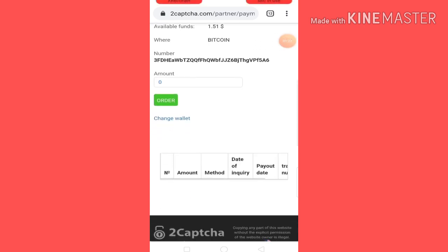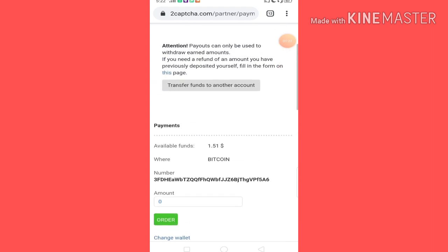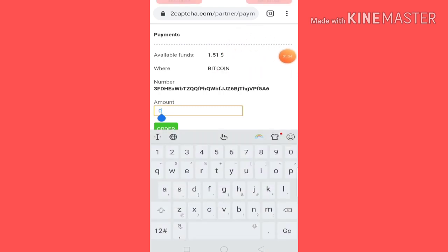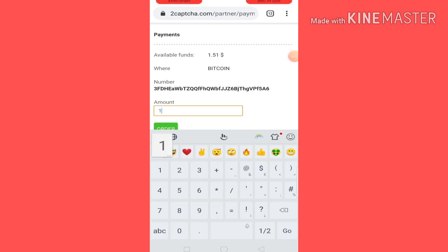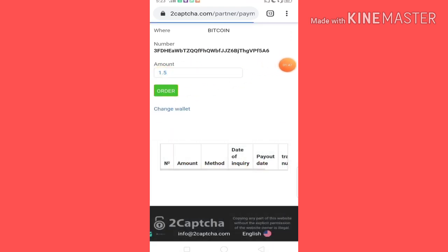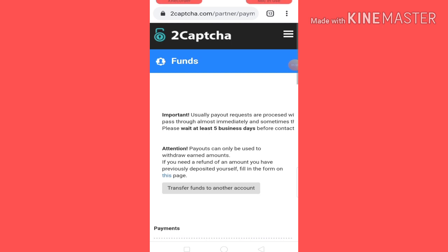So you can see here — now your wallet will be set. The minimum Bitcoin withdrawal is $1. You can see how much Bitcoin to withdraw — this is $1.51, so you can do $1.50 and leave $0.01. Then you can click here to proceed.